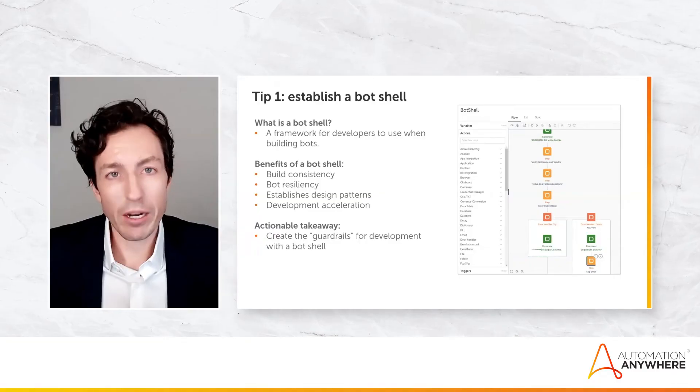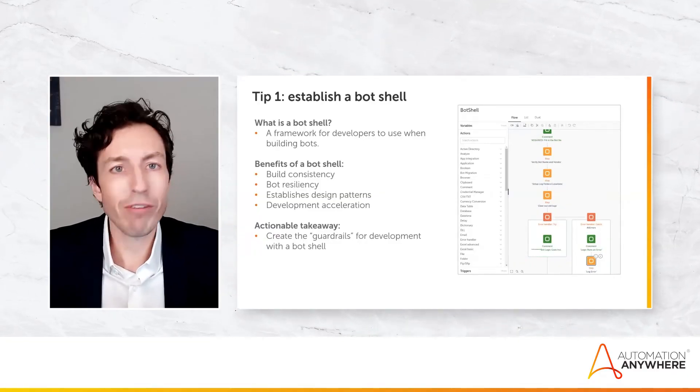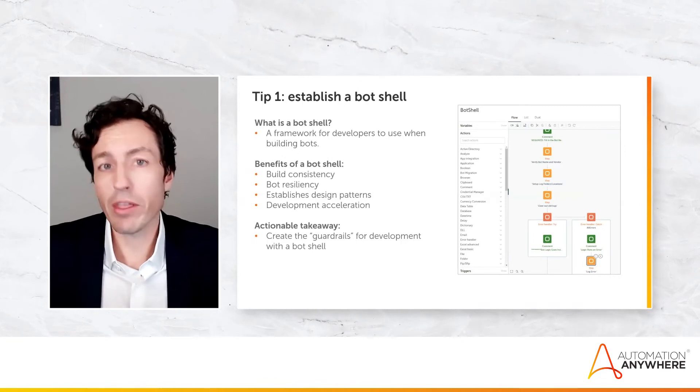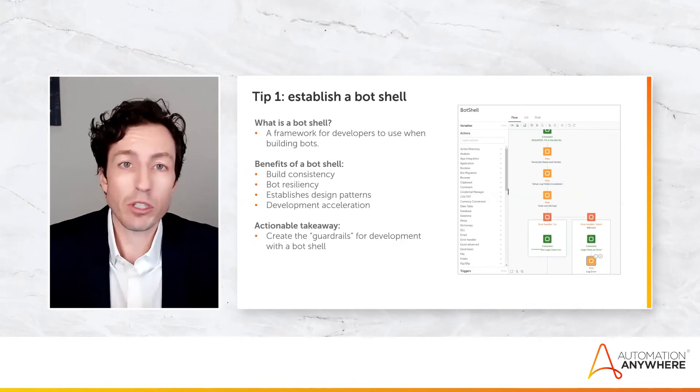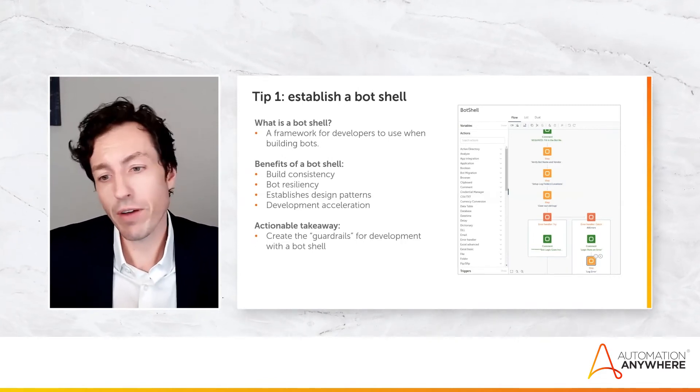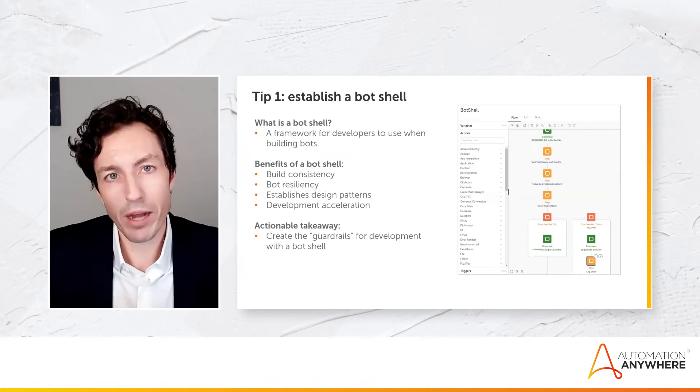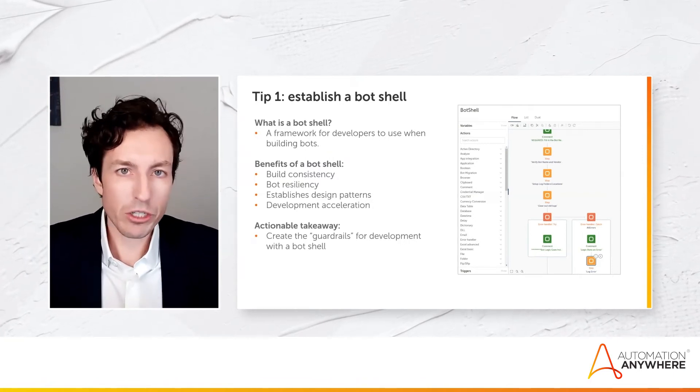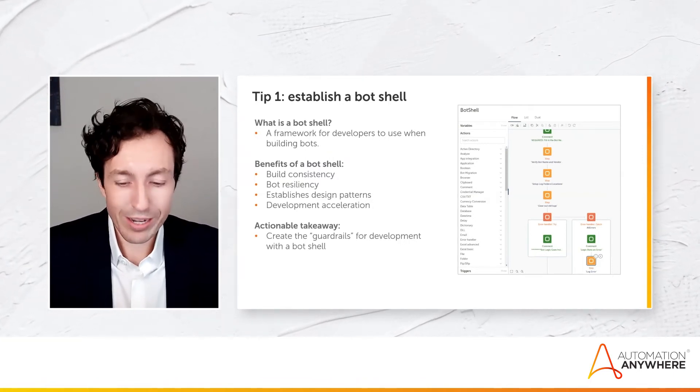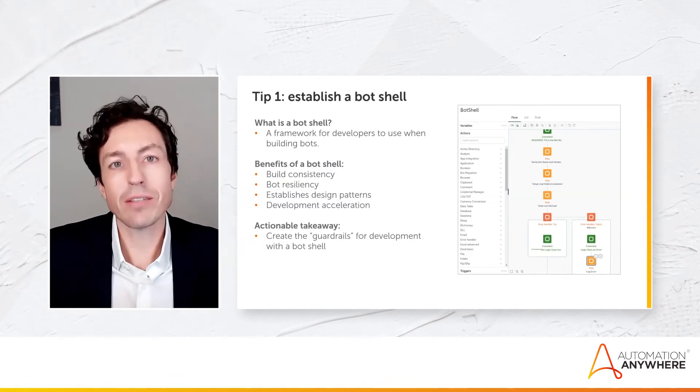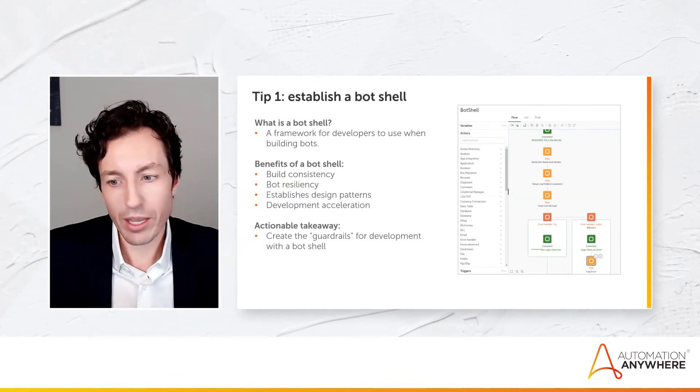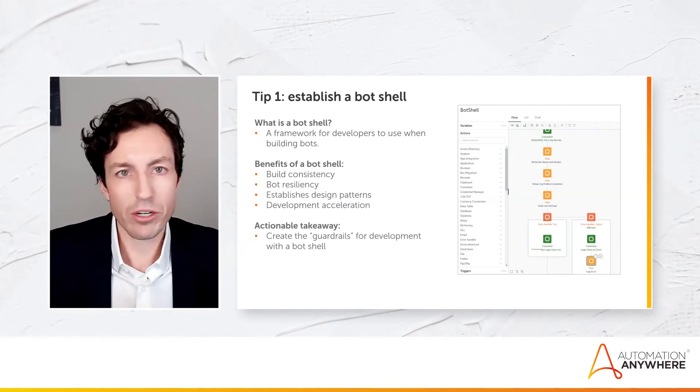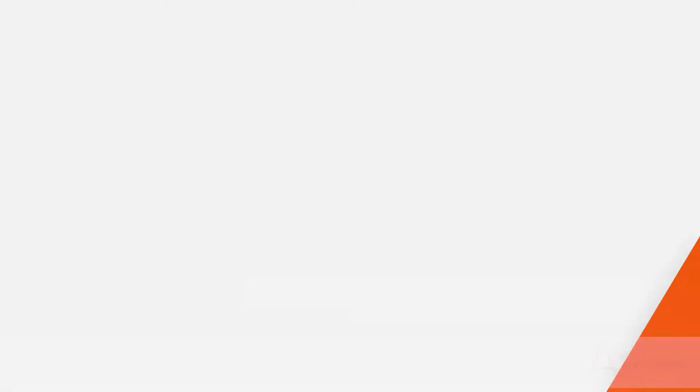That bot shell should be used by everyone. Every factory should be using the same bot shell. If there's things that they need to do that are specific to their use case, that's fine. They would put them inside of what the bot shell provides. But the bot shell should establish that way that we're consistently handling errors, consistently doing logging, and consistently saving out screenshots or closing applications at the end.